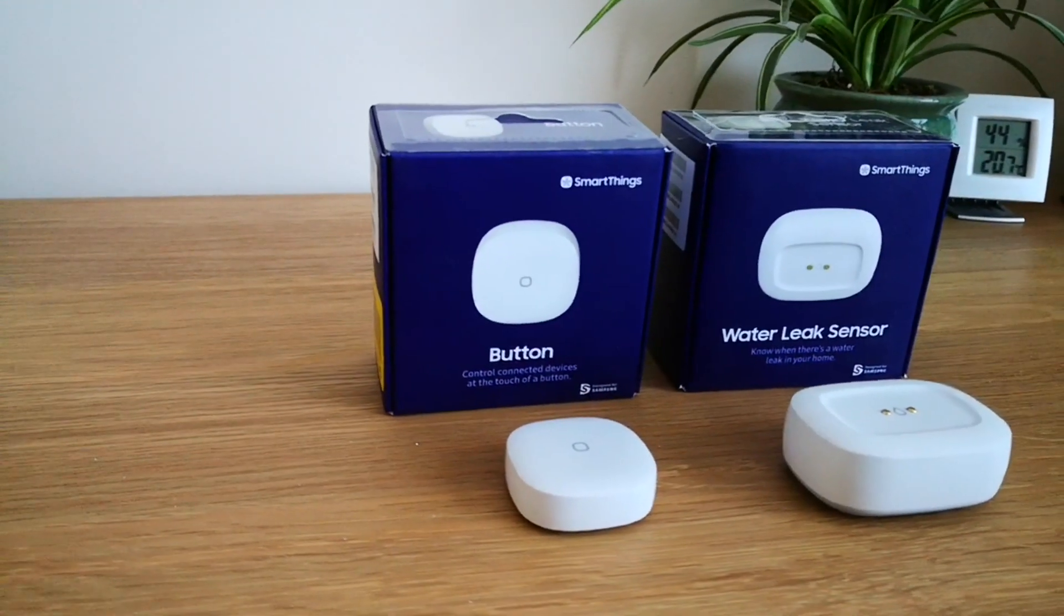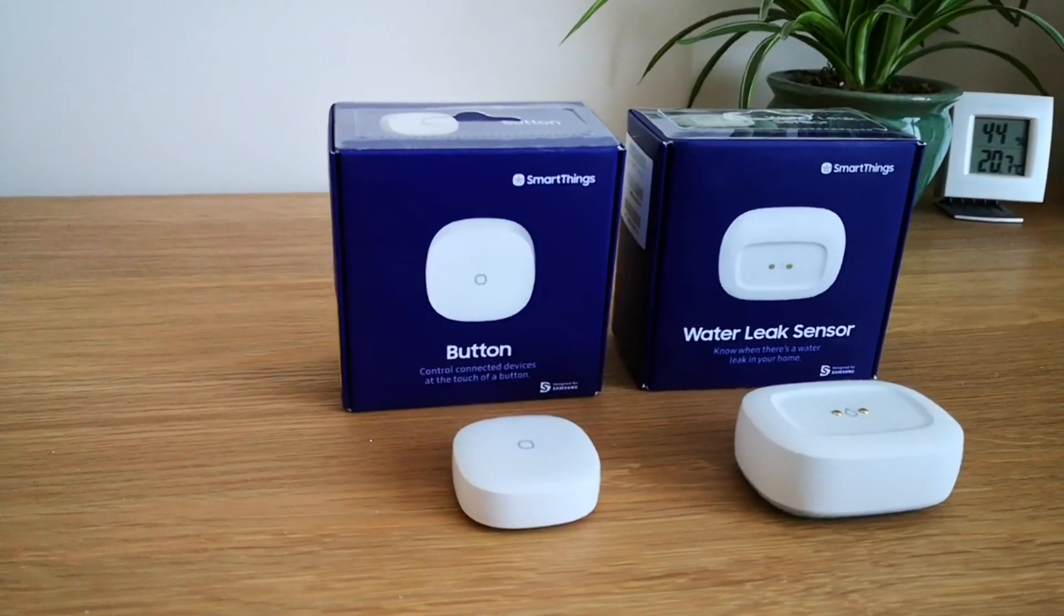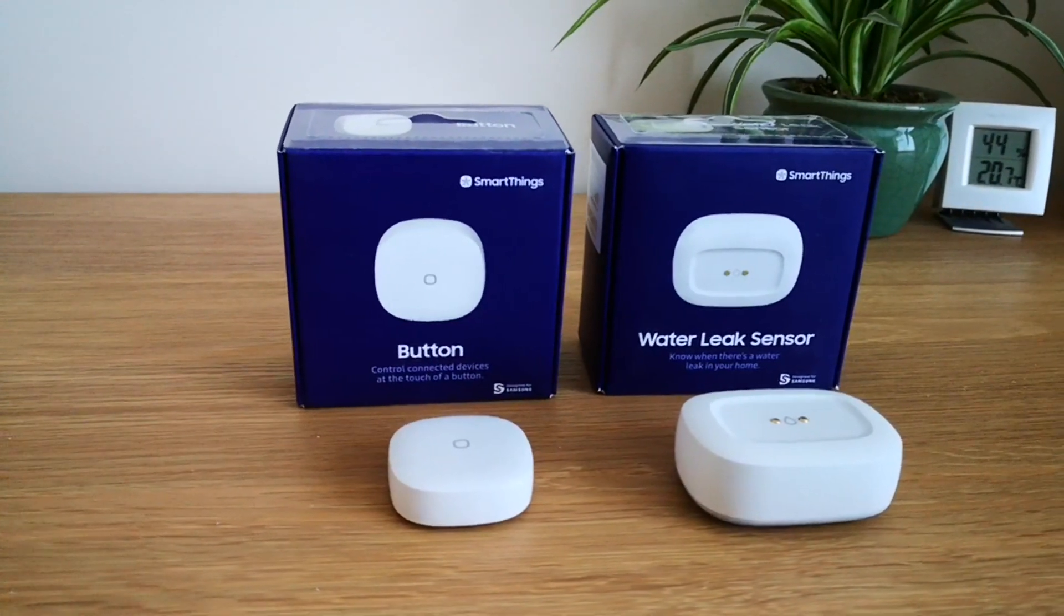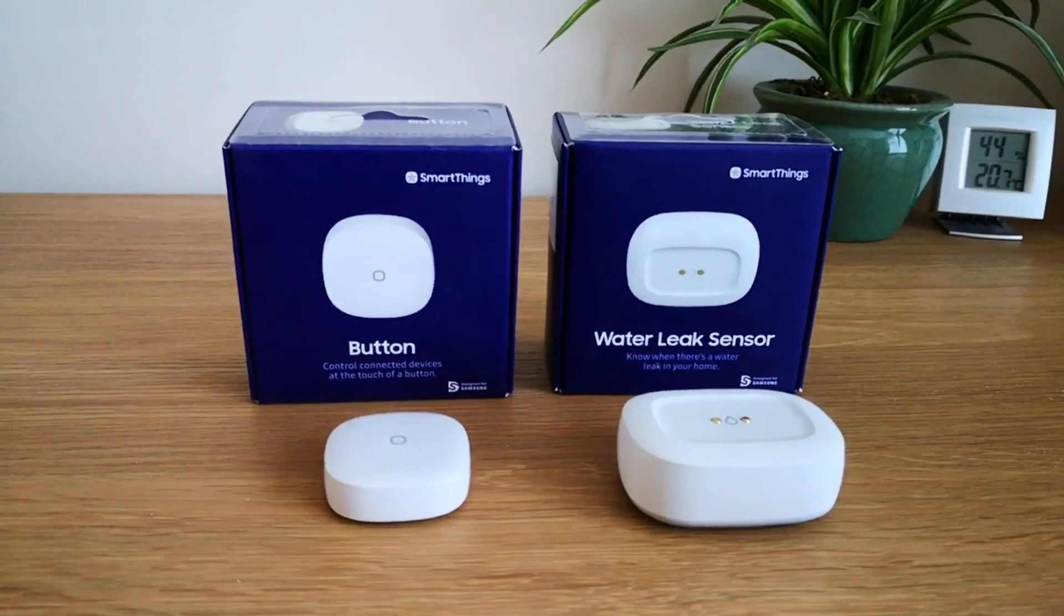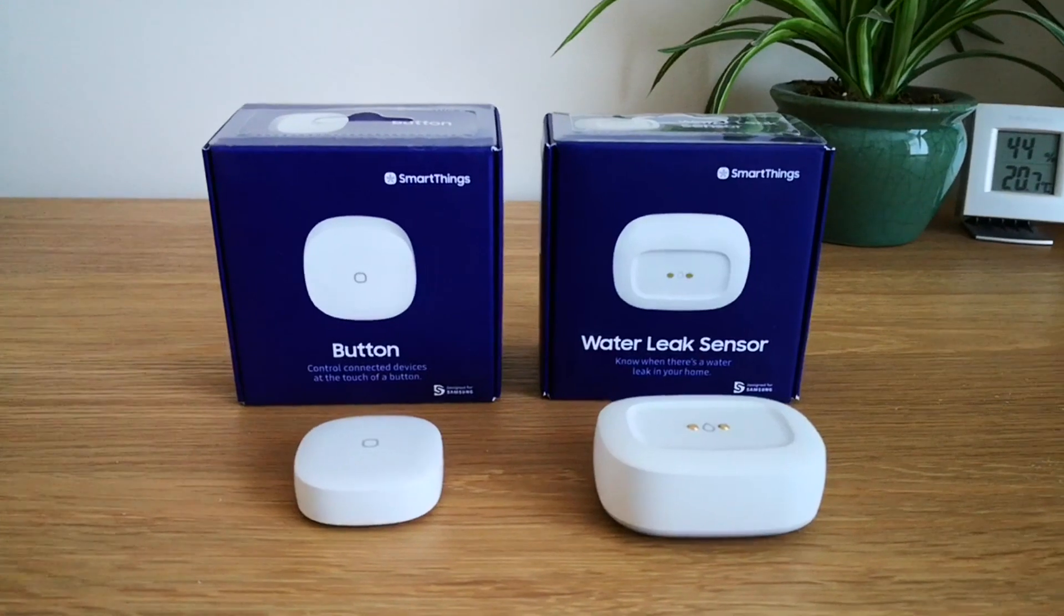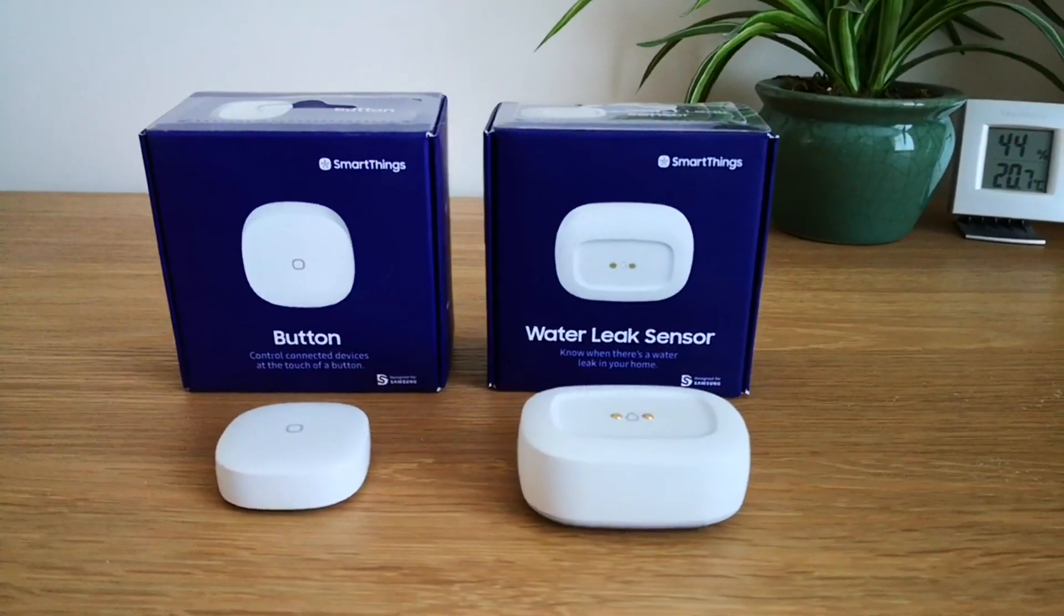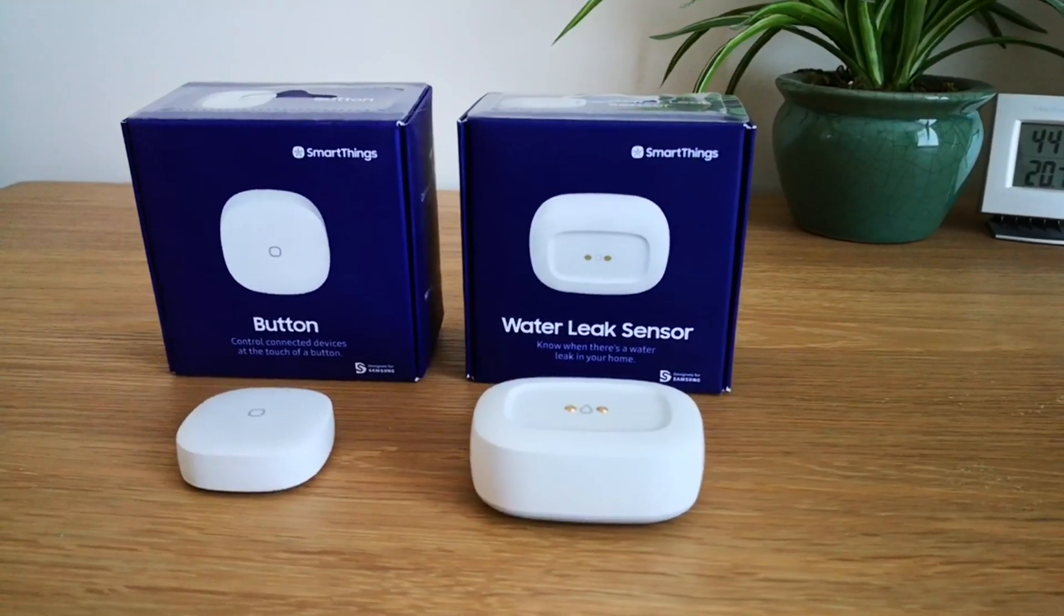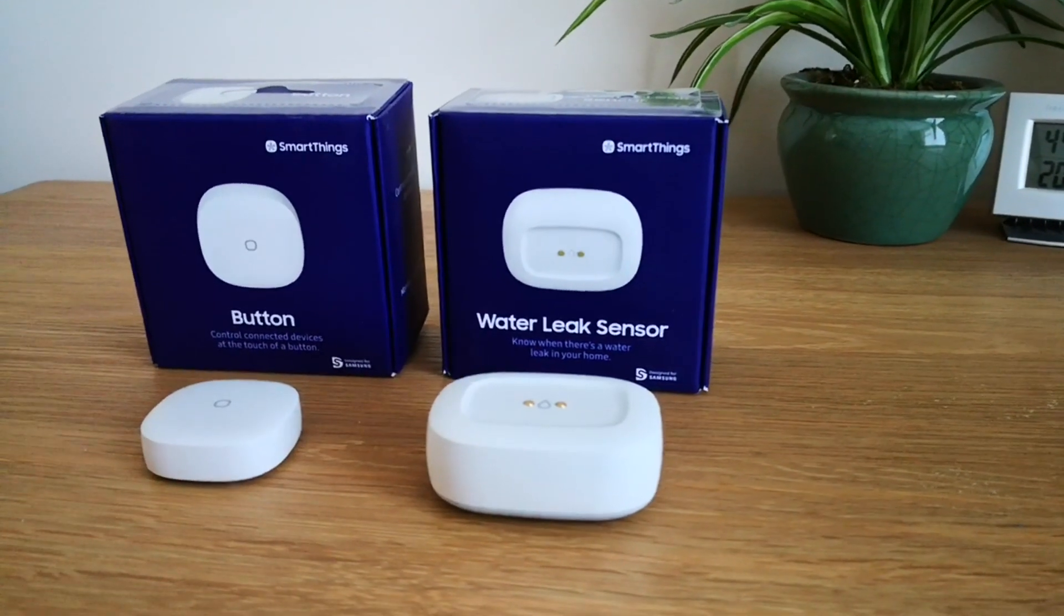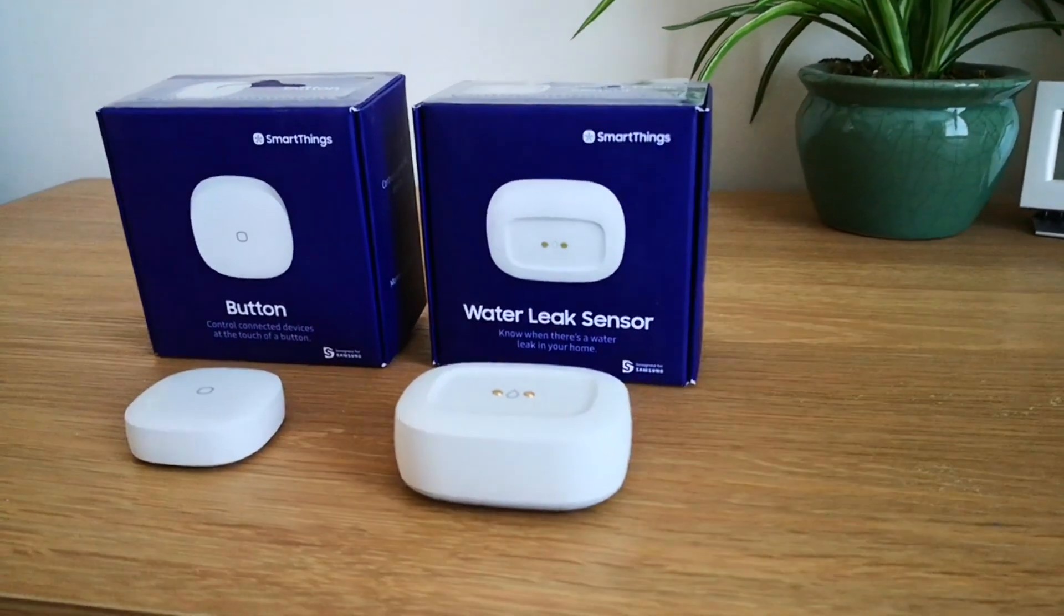Samsung SmartThings devices and sensors have an inbuilt temperature sensor that records every 0.5 degrees Celsius, but a recent update has enabled the devices and sensors to finally record every 0.1 degrees Celsius.